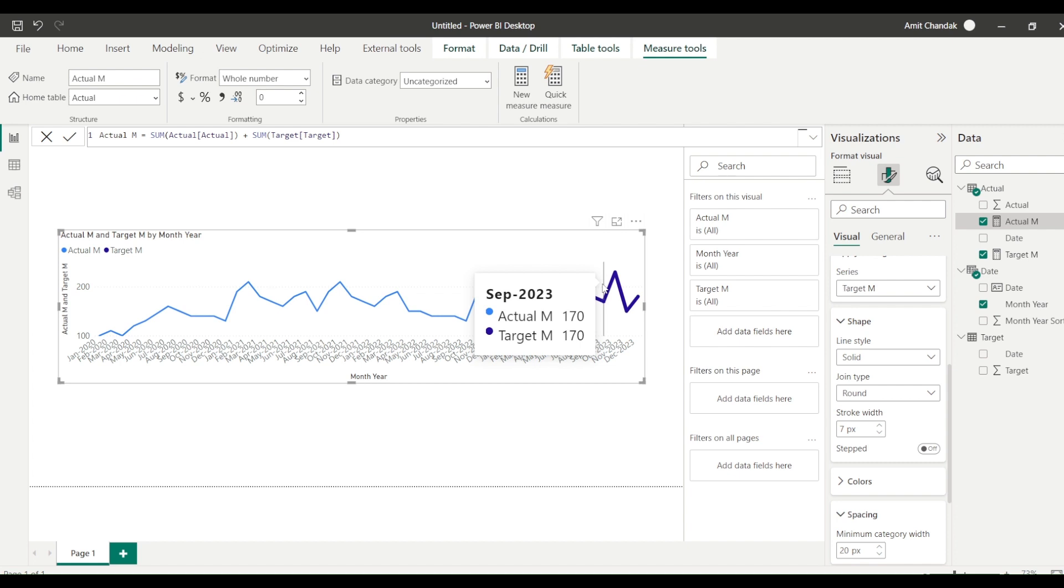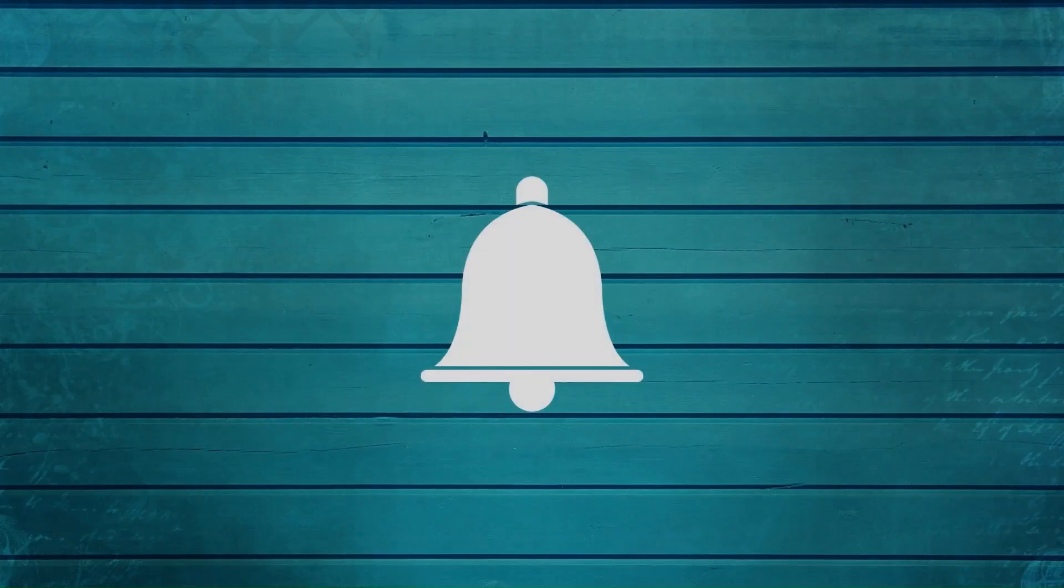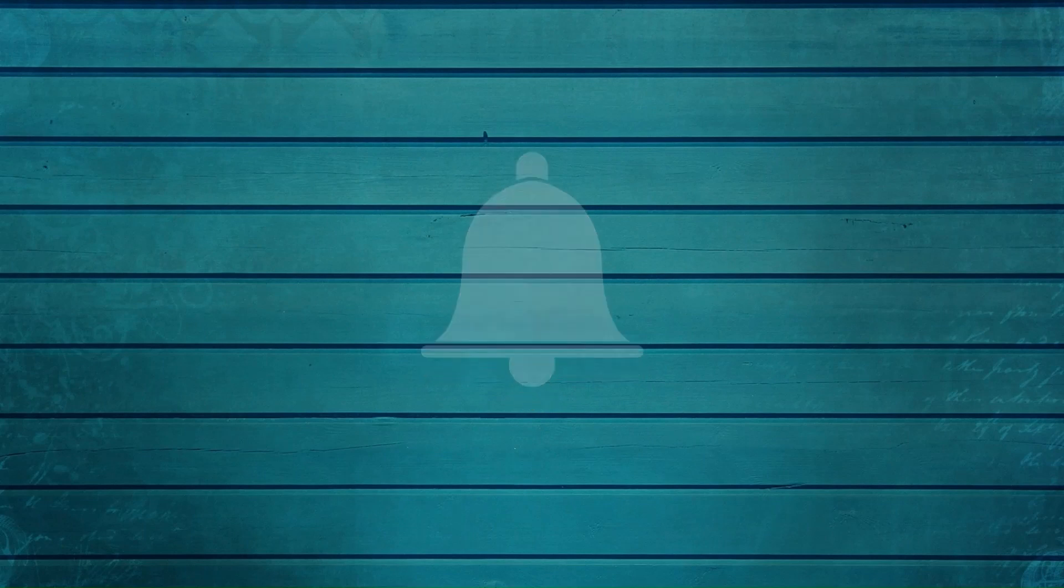So go ahead and try that out and do let me know what else you want me to cover in this particular series. Thanks for watching this video. Keep watching, keep asking questions in comments. Subscribe to my channel and press the bell icon so that you can get notification for new videos. Thank you.